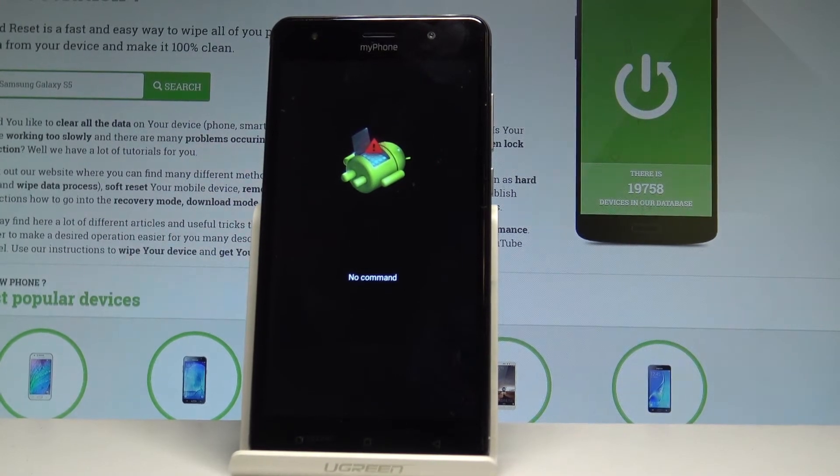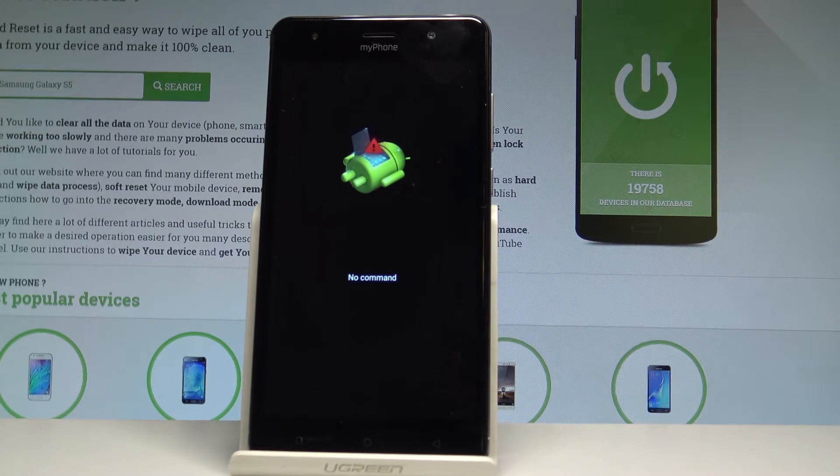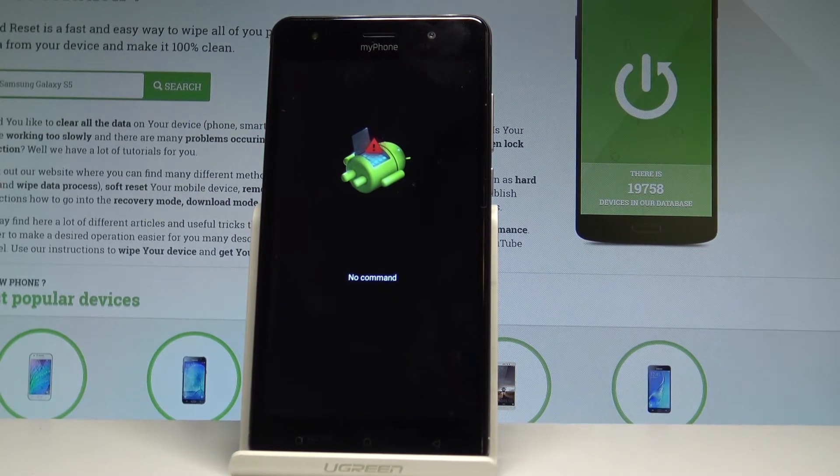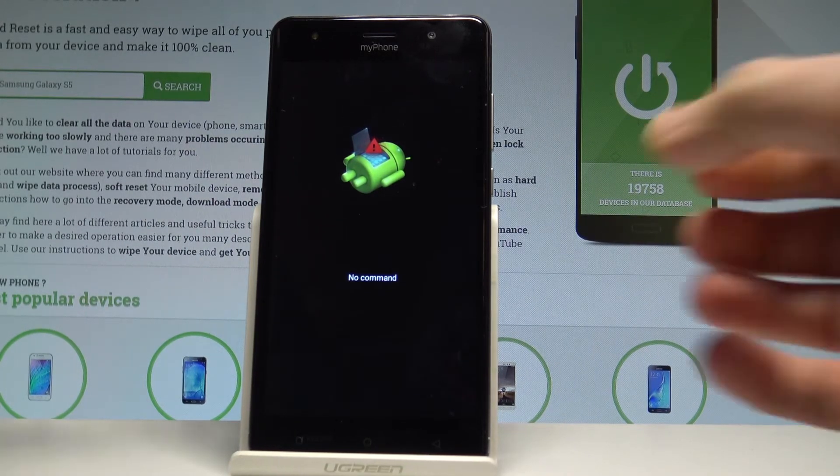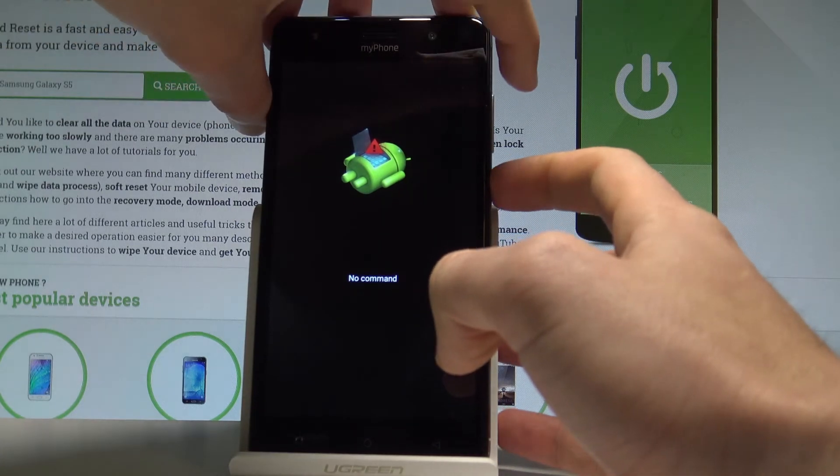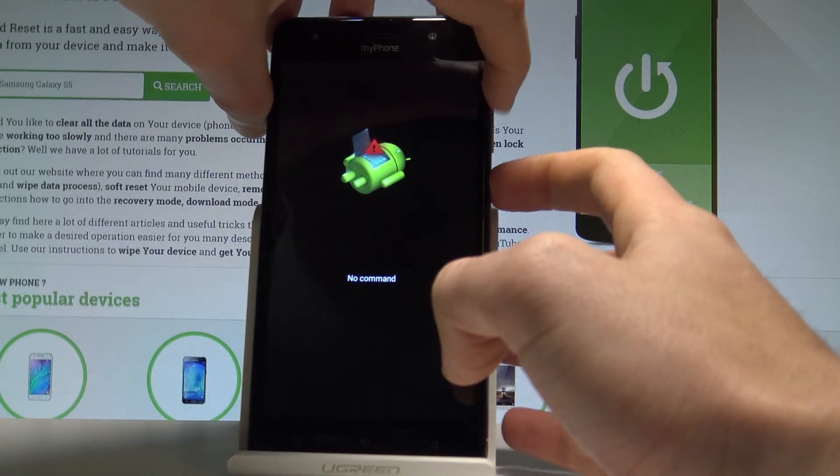As you can see the Android no command logo pops up, so it means that if you would like to have access to your recovery mode you have to start holding power key and press volume up once.